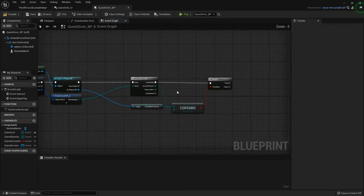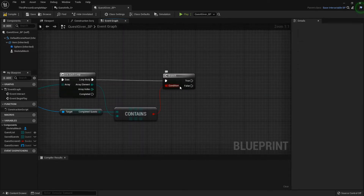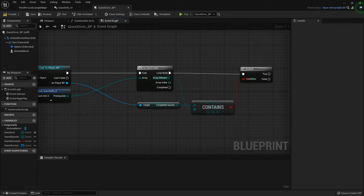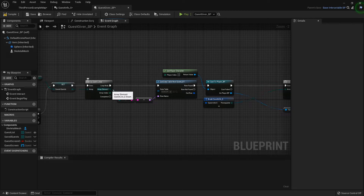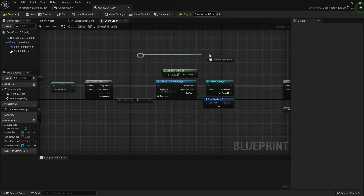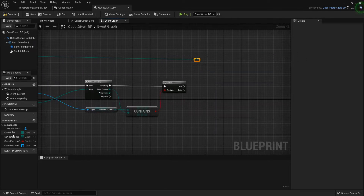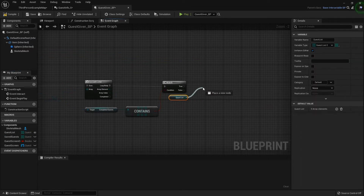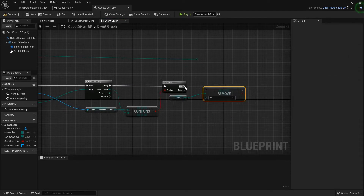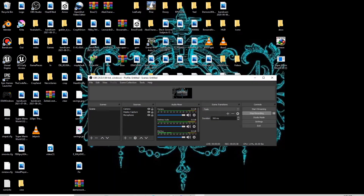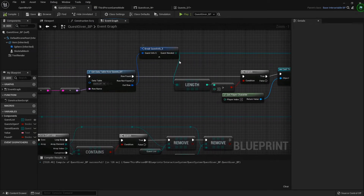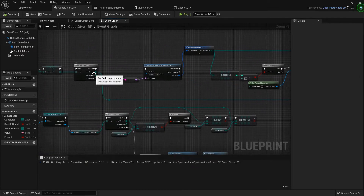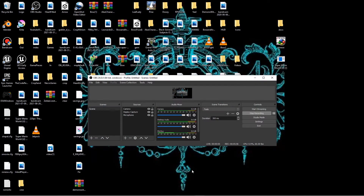I'm going to add a Branch. If it has a prerequisite and the completed quest doesn't contain that prerequisite, then we want to remove this item. I'll grab a reroute node, get my quest list — not the saved quest but just the regular one — and use Remove Item. So if the completed quest does not contain the prerequisite, we remove it.